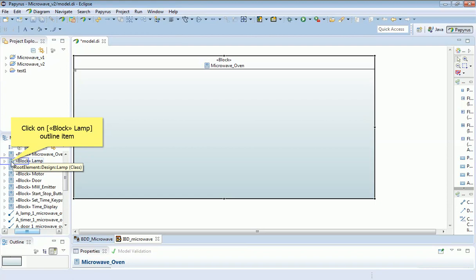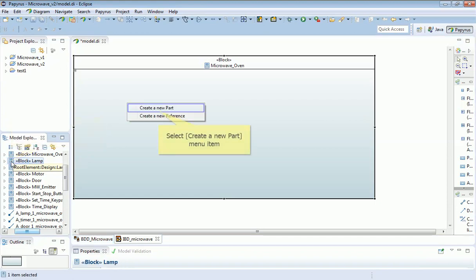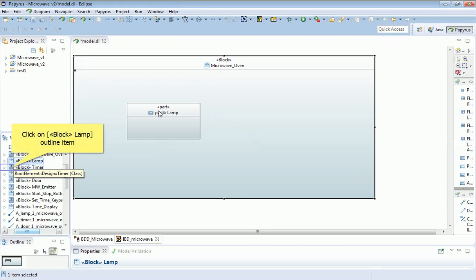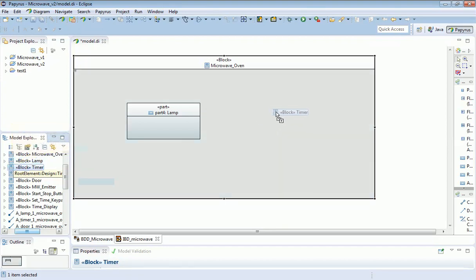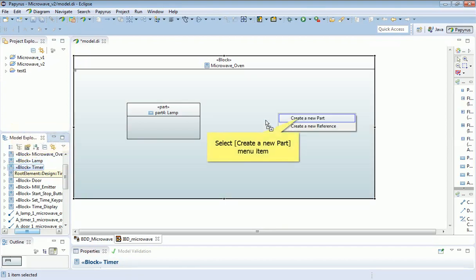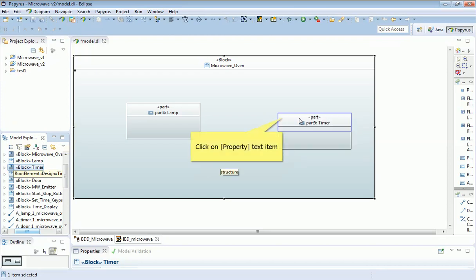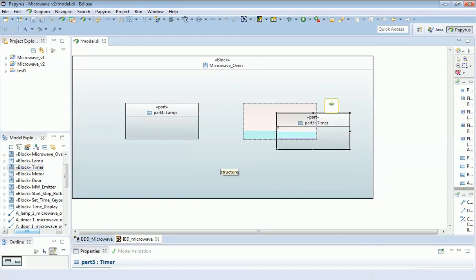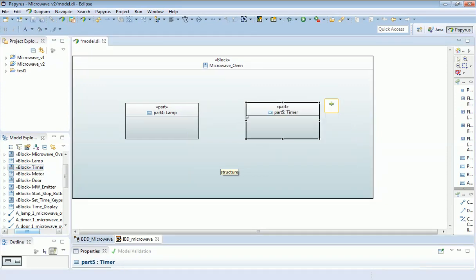Let's drag and drop in a lamp, and I'm going to create a new part. That's created an instance of type lamp. I'm going to do the same with the timer.